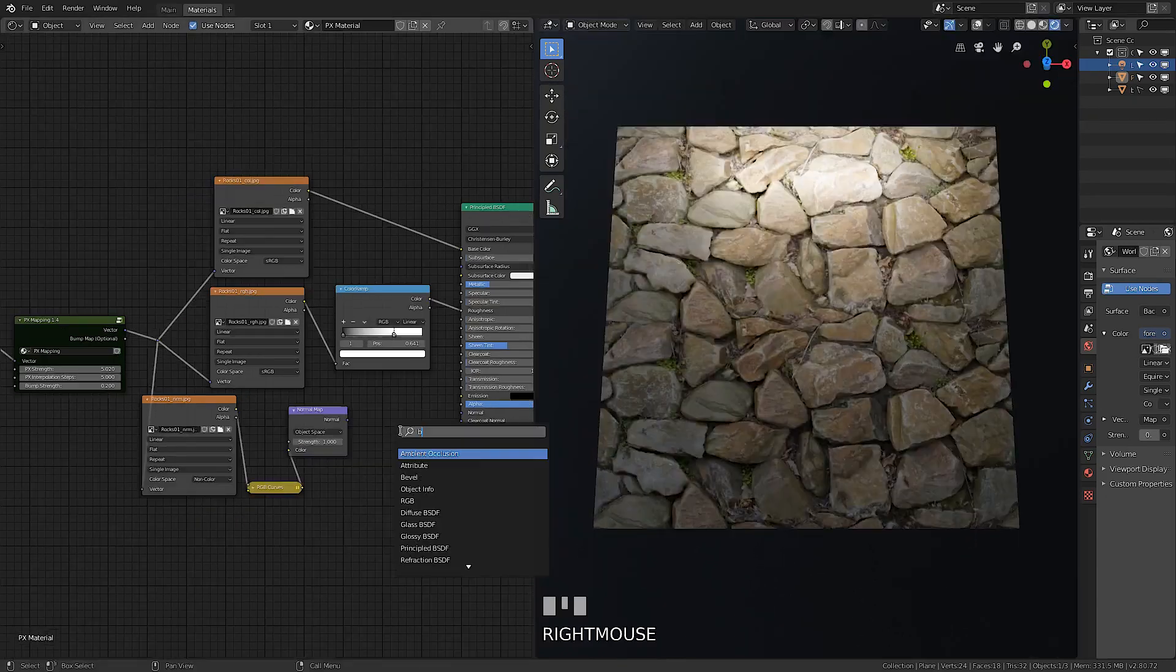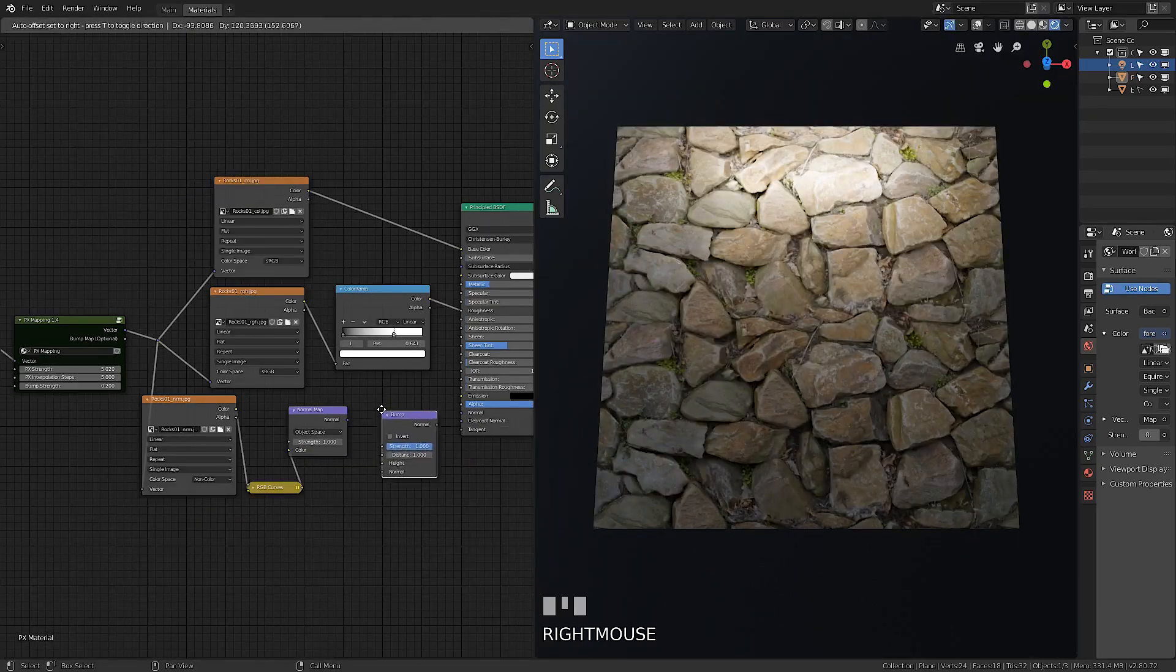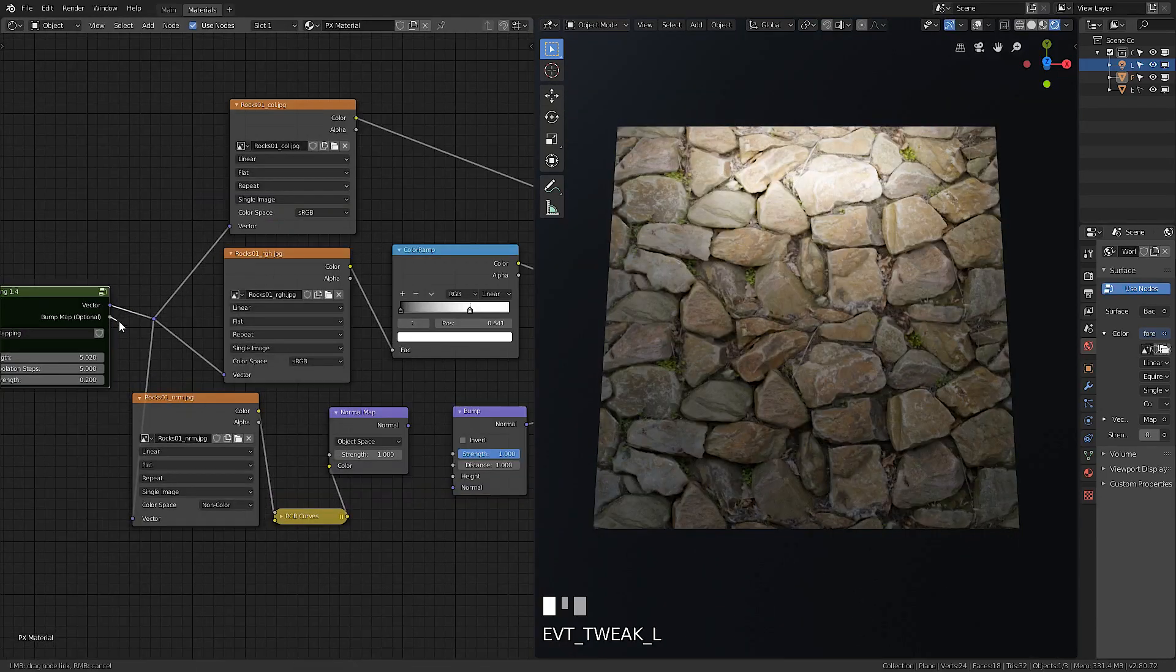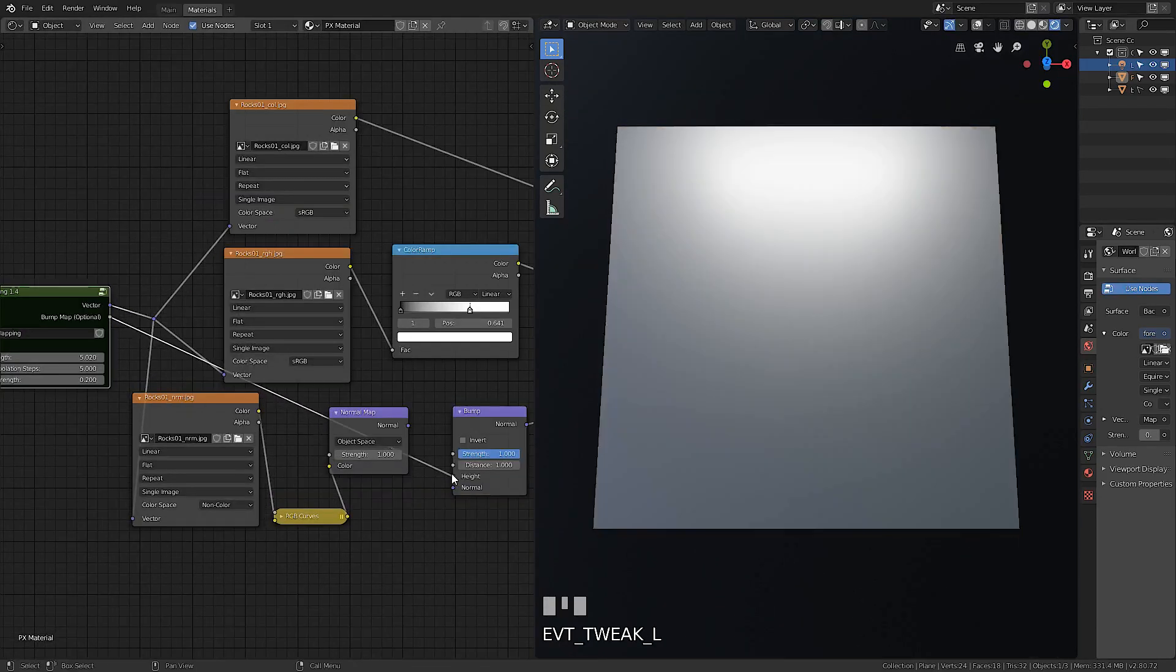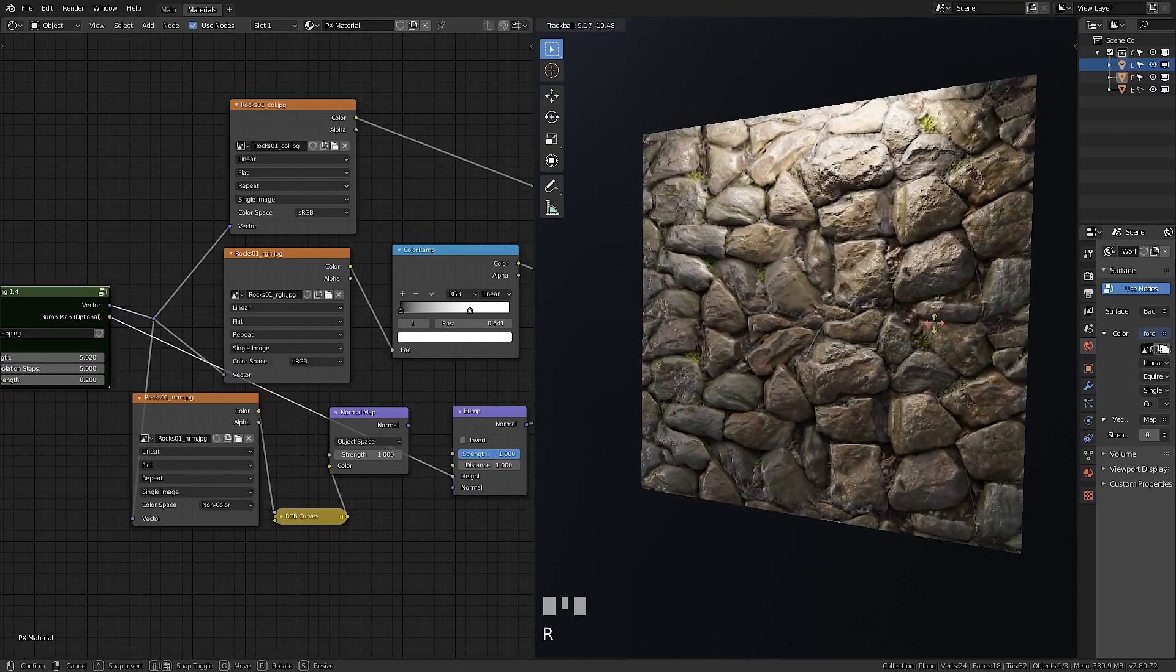If you don't have a normal map, you can use bump map output depending on height.